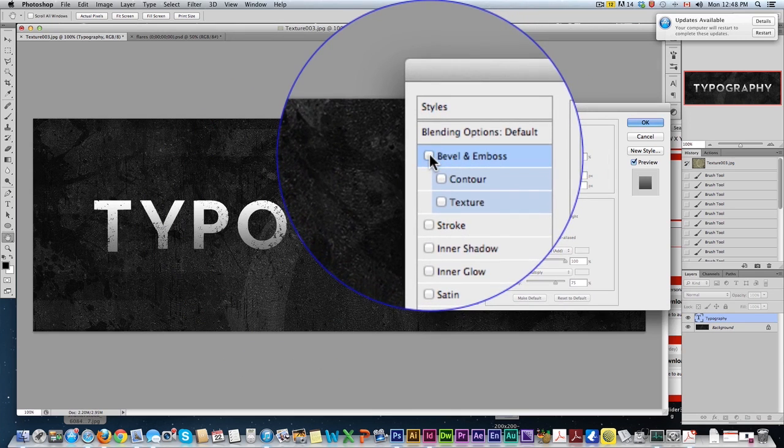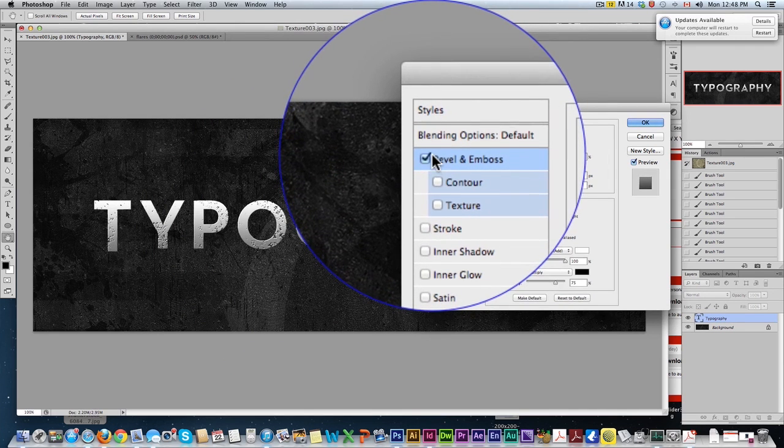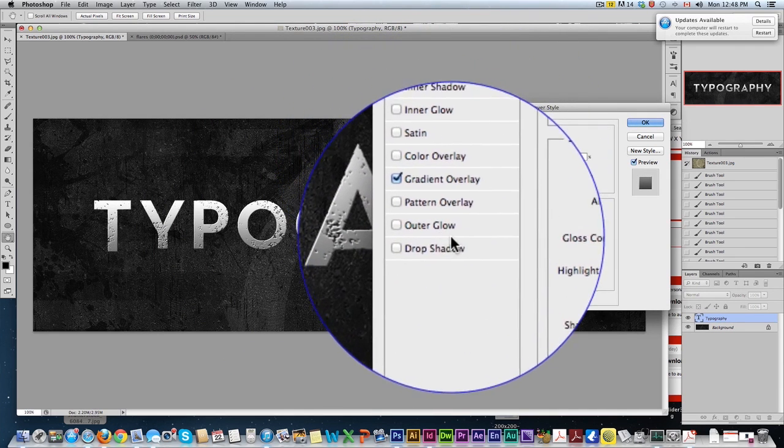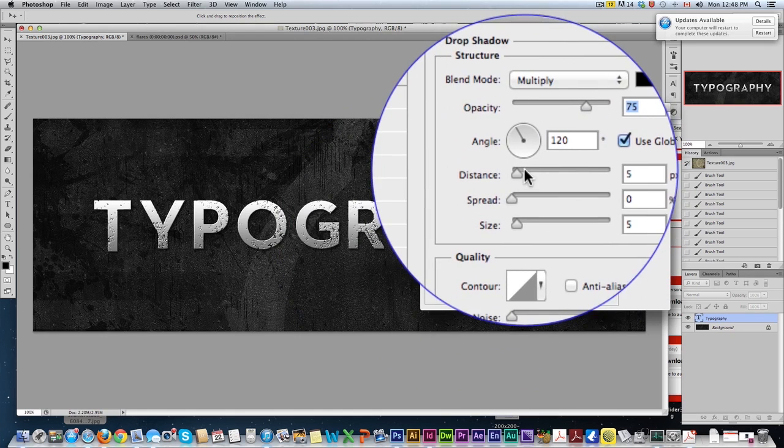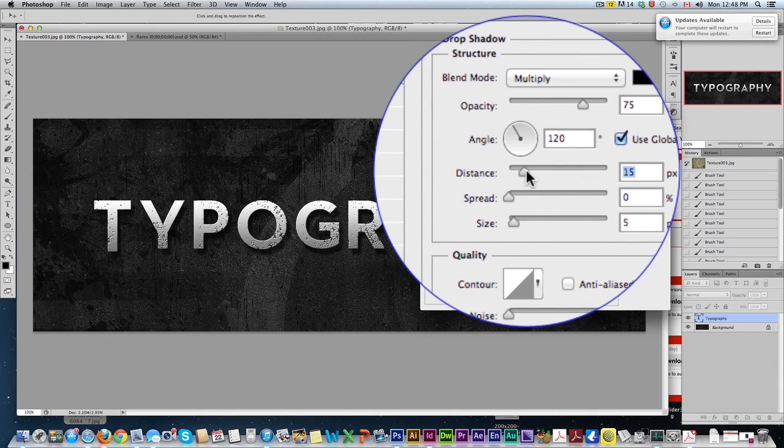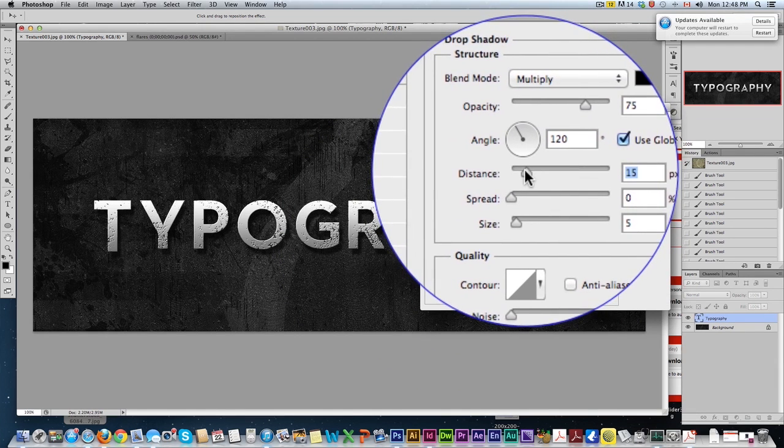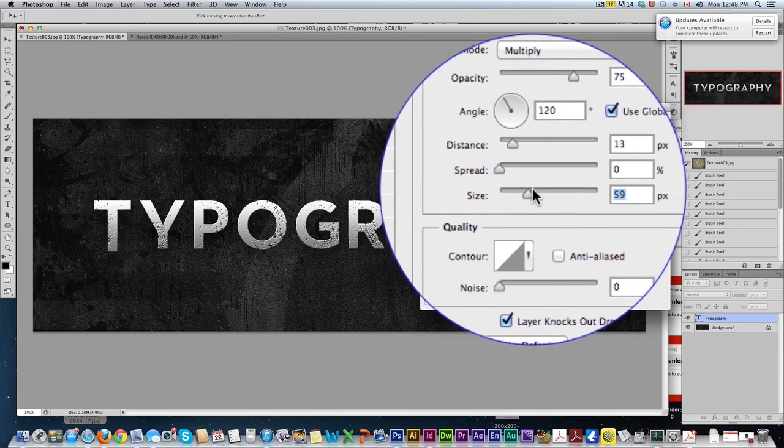If I turn that off, look at the difference. Pretty cool, eh? Now let's add a drop shadow down here. Distance it away. That's pretty good. Not too far.